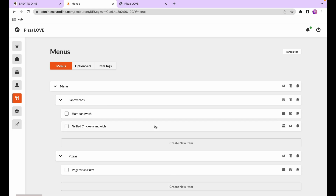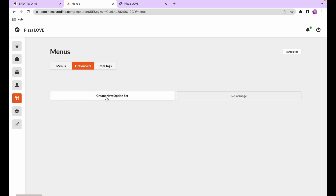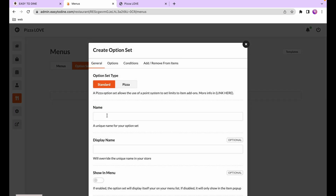To enable dish customization, you need to create something called an option set and then add it to your dish. For example, for the veggie pizza we might want customers to choose from various sizes and maybe add some extra toppings. On the menus page, go to the option set tab and press the create a new option set button.